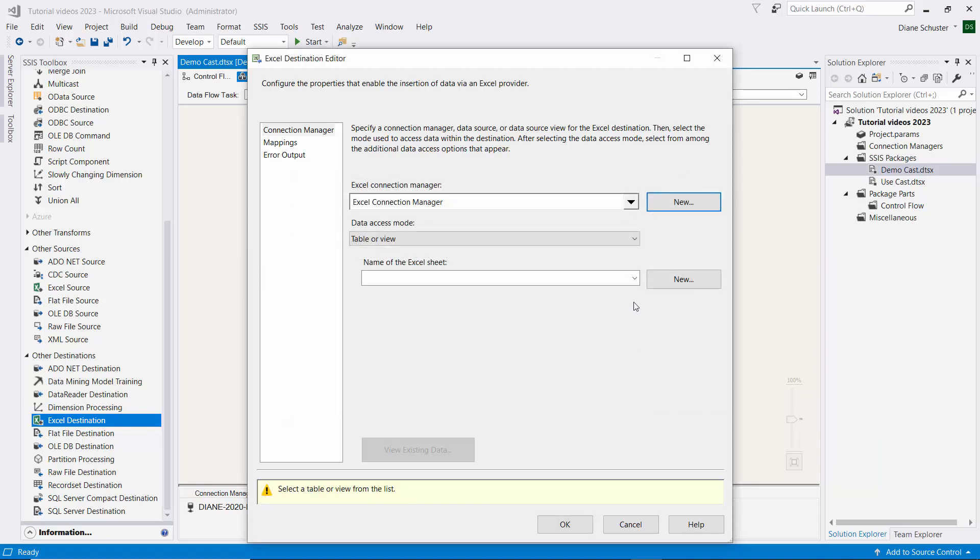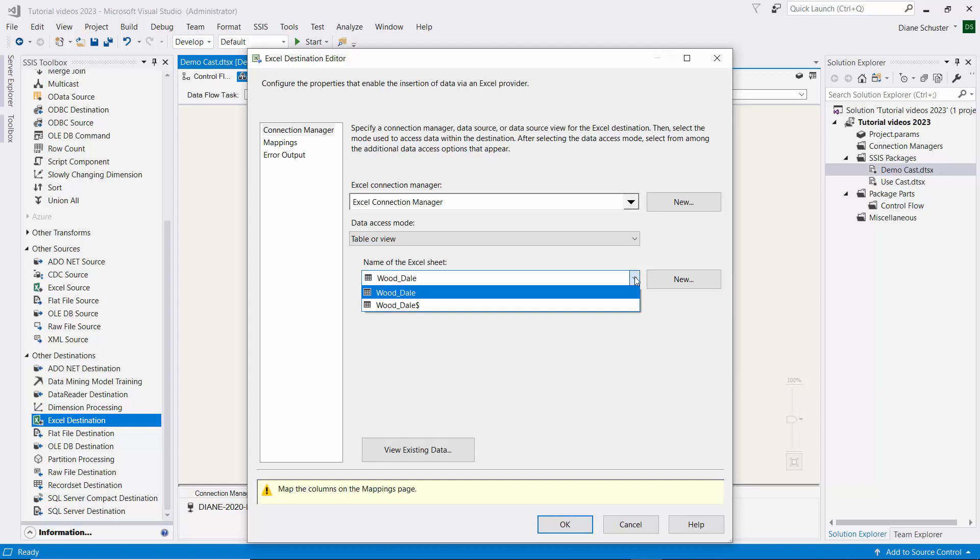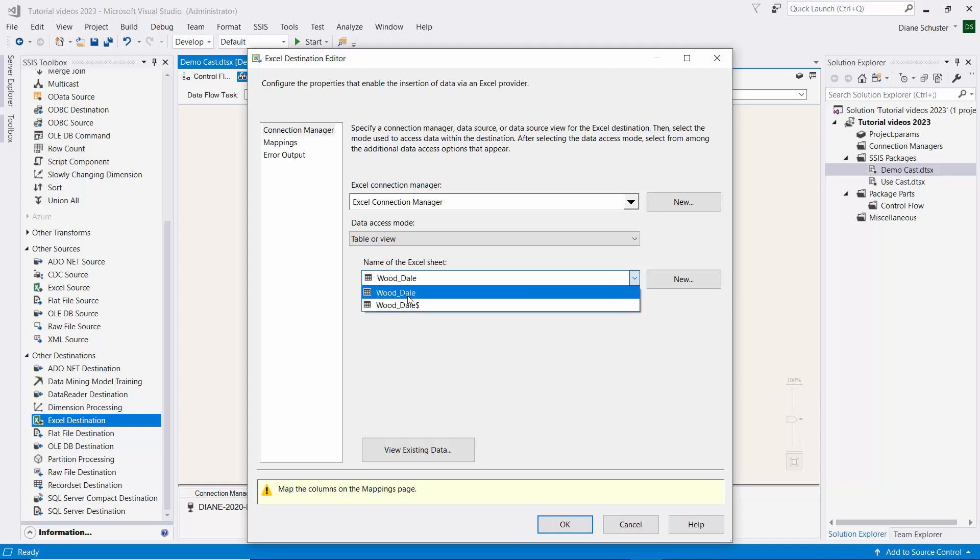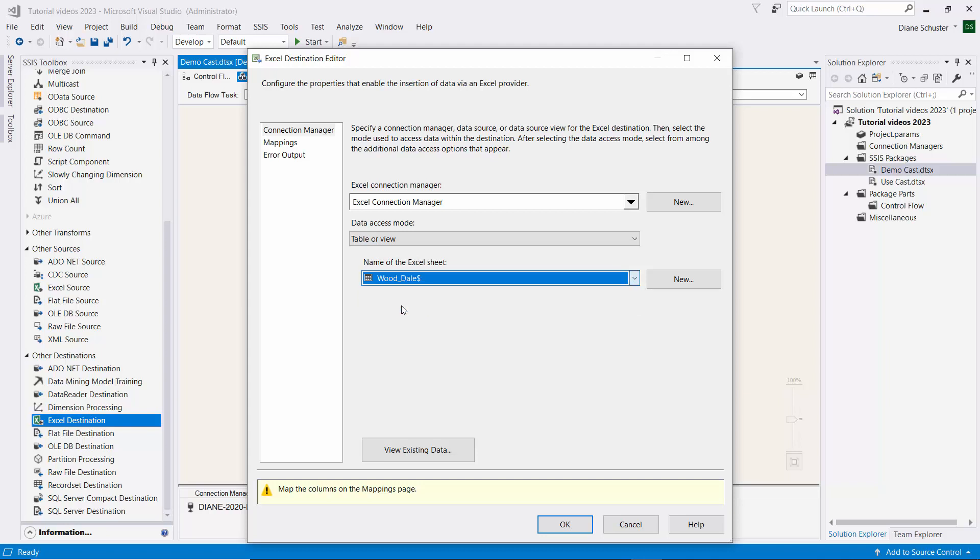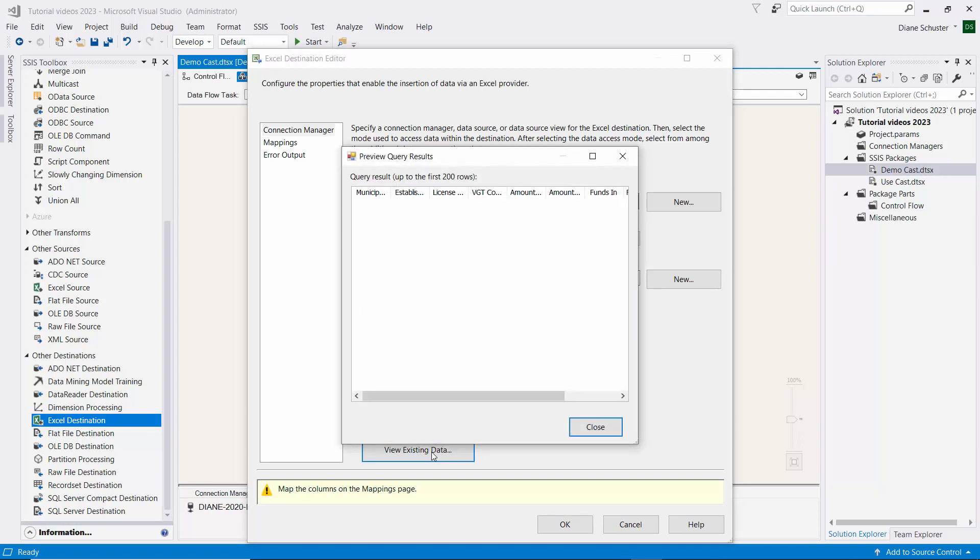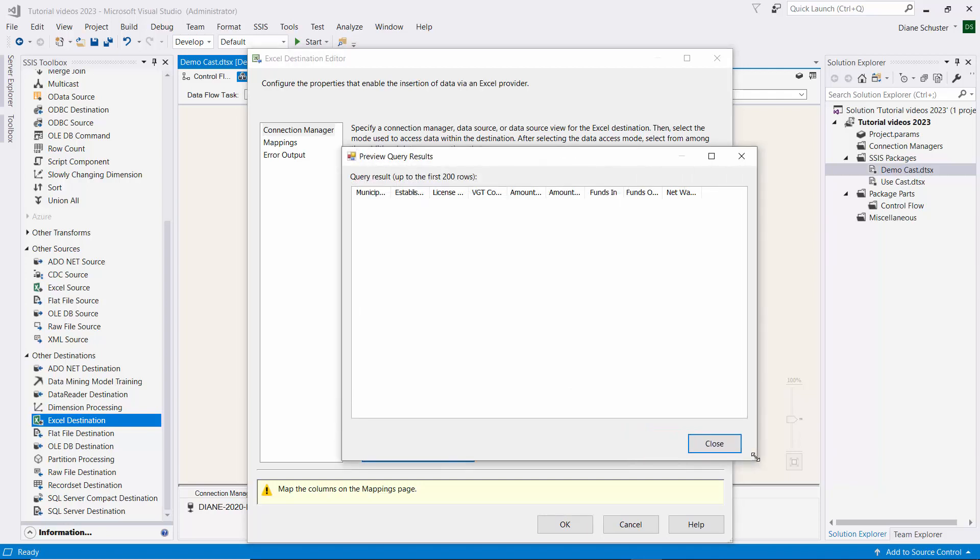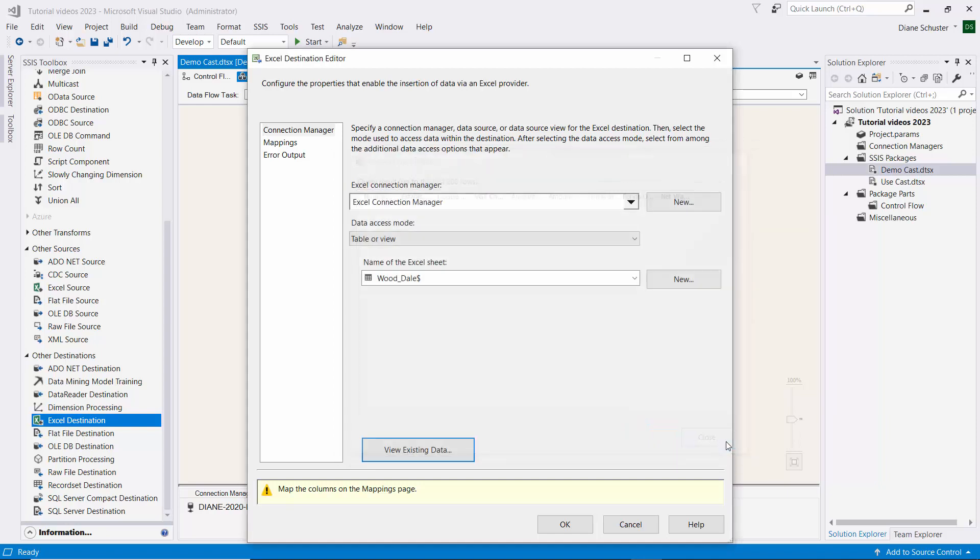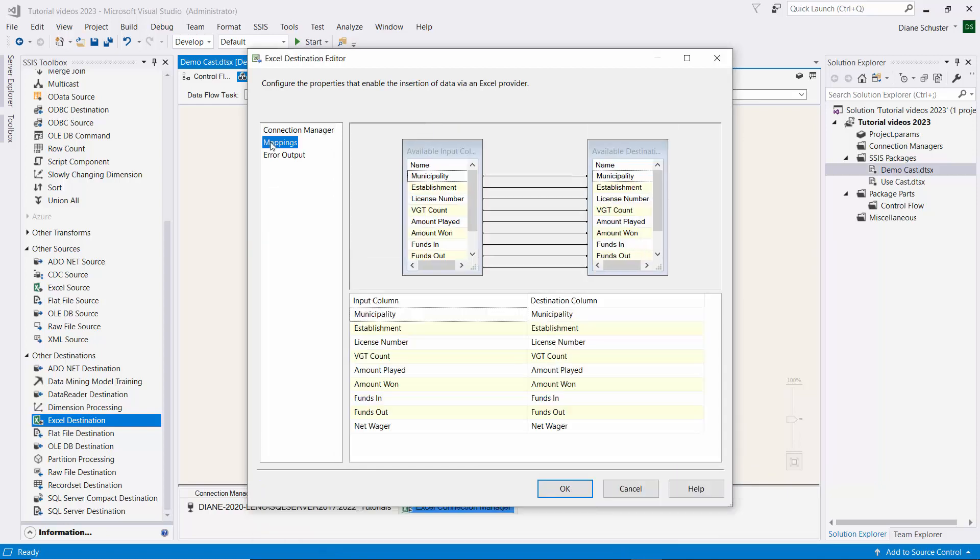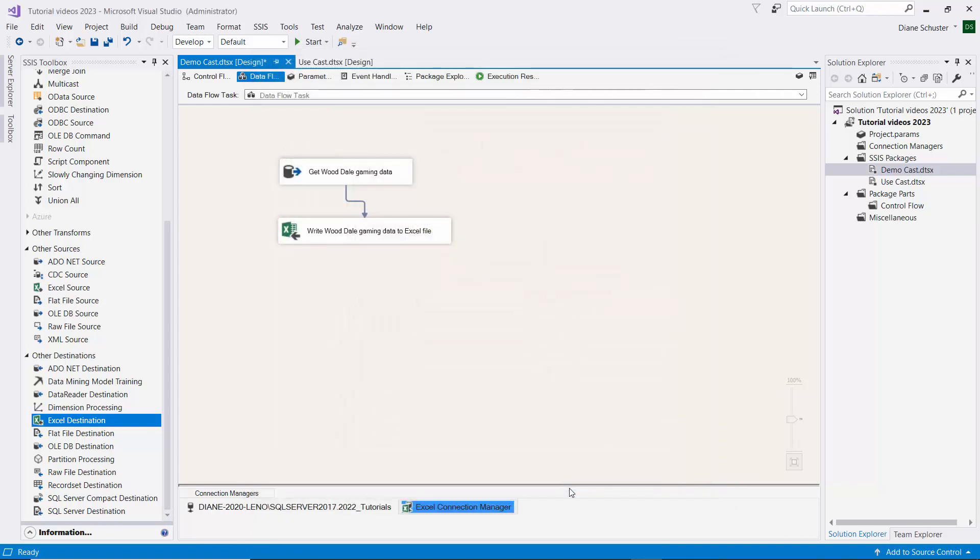And then we need to choose the name of the sheet, which is Wood underscore Dale. And I believe choosing either of these will work. I'm going to choose the one that ends with a dollar sign. And here we'll view the existing data. You can see it is empty and just has the column names. And then we click on Mappings and all the columns are mapped. Click OK.